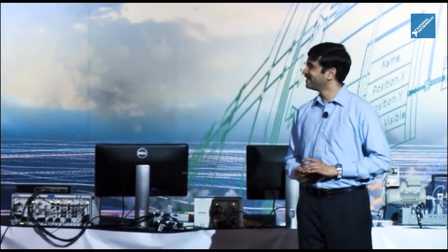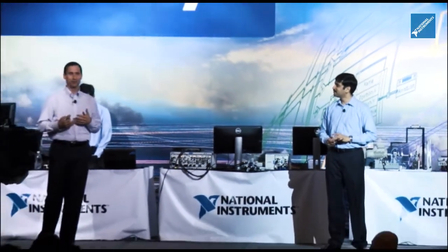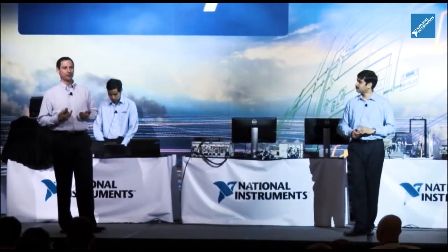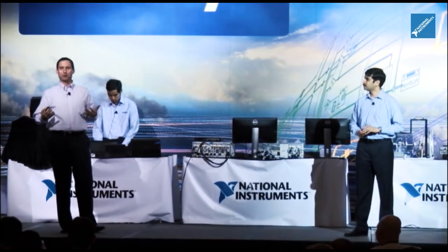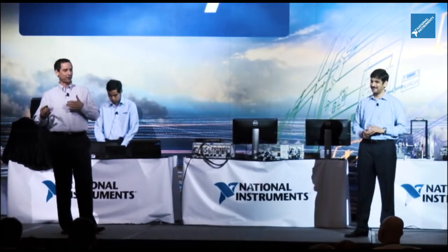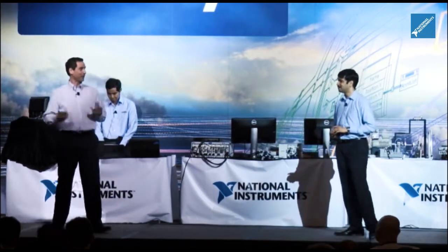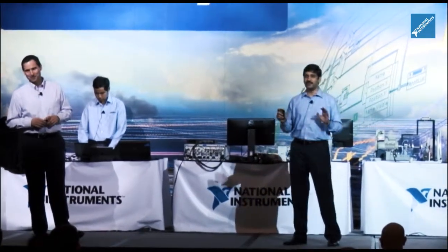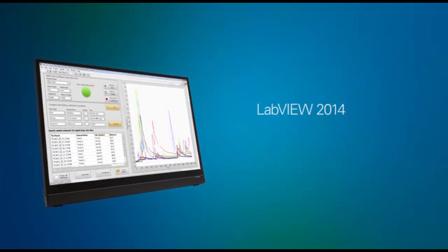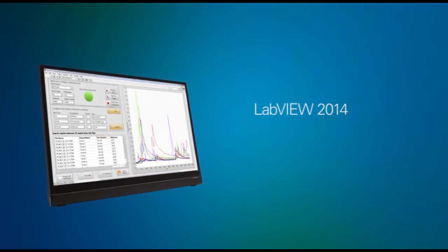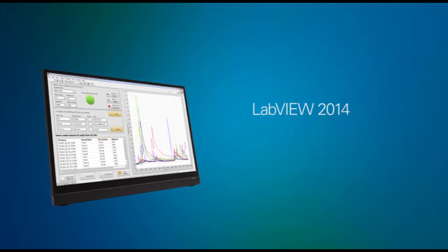I think everybody can appreciate that LabVIEW has come a long way. I'm glad to highlight both the contributions that National Instruments makes in developing our products, but also the key role that our community plays in providing add-on tools — because it's together that we continue to grow the platform. The audience really wants to know what's new in LabVIEW now. I'm really excited to be here and to launch the newest version, LabVIEW 2014, with amazing features and contributions from our tools network folks as well.